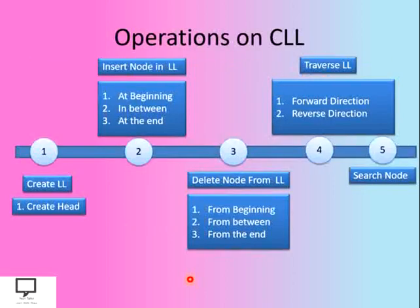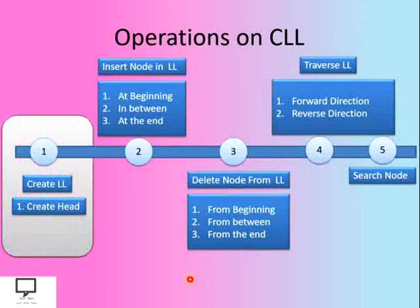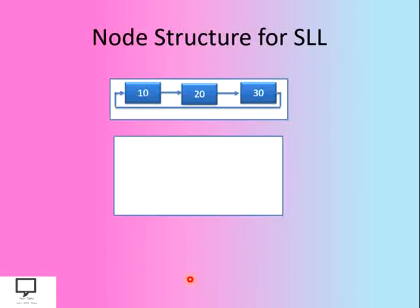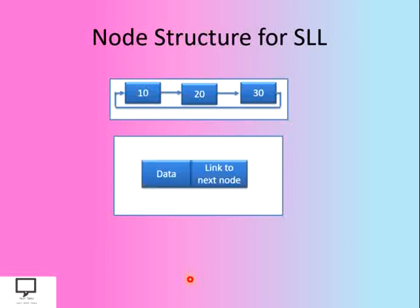Among these different operations, let's focus on the create operation of a circular linked list. Now, before moving to the creation operation, we must know the node structure of a circular linked list.